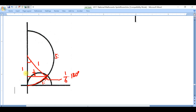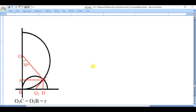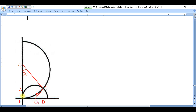The side facing 30 degrees is one-half, and the other leg is square root of three over two. These are related to the smaller radius. In the 30-60-90 triangle, AC equals one-half and OA equals square root of three over two, with the hypotenuse being one — the radius of the larger circle.